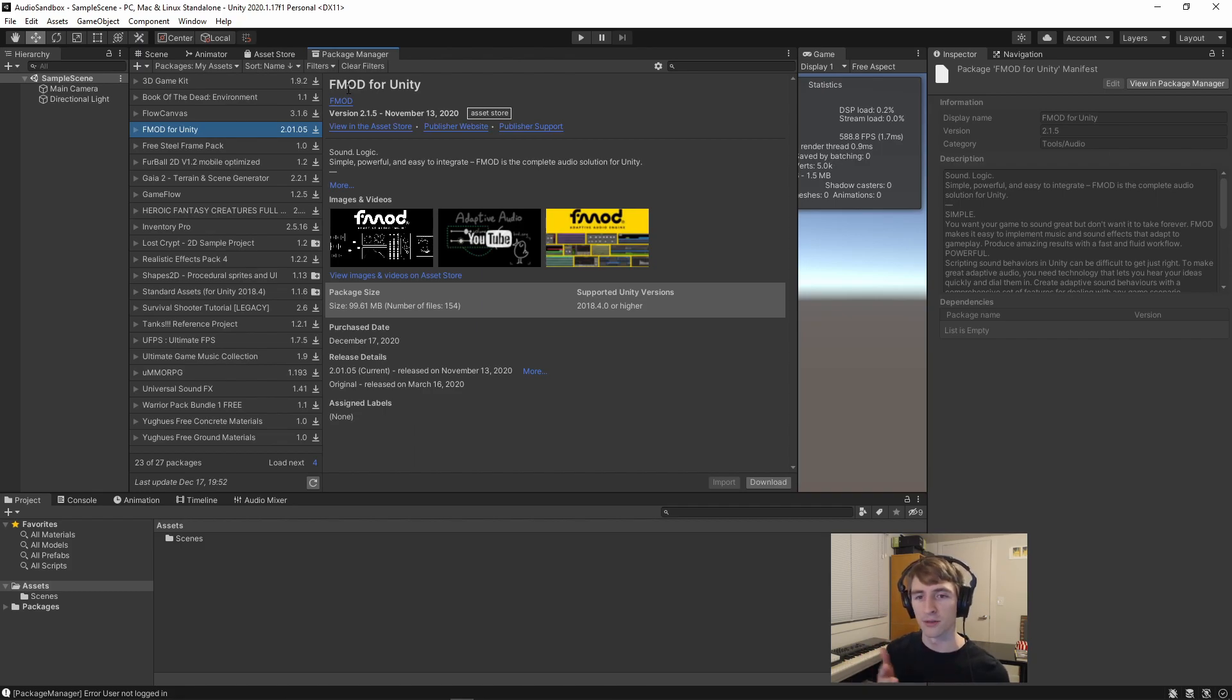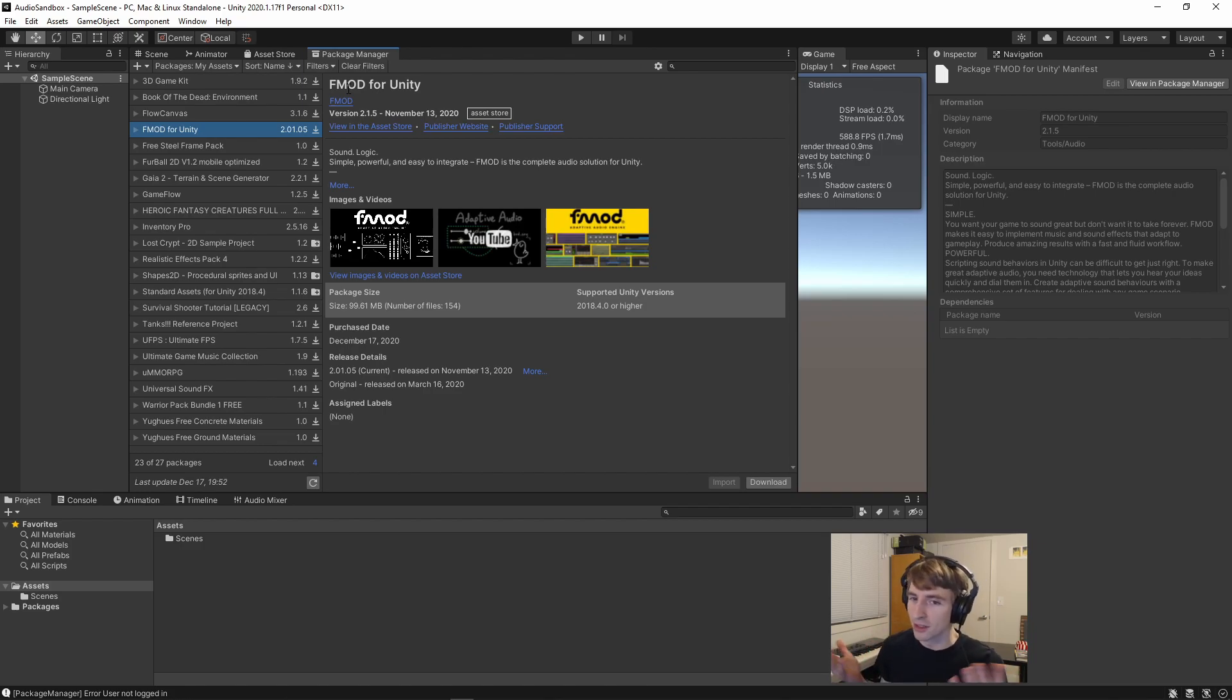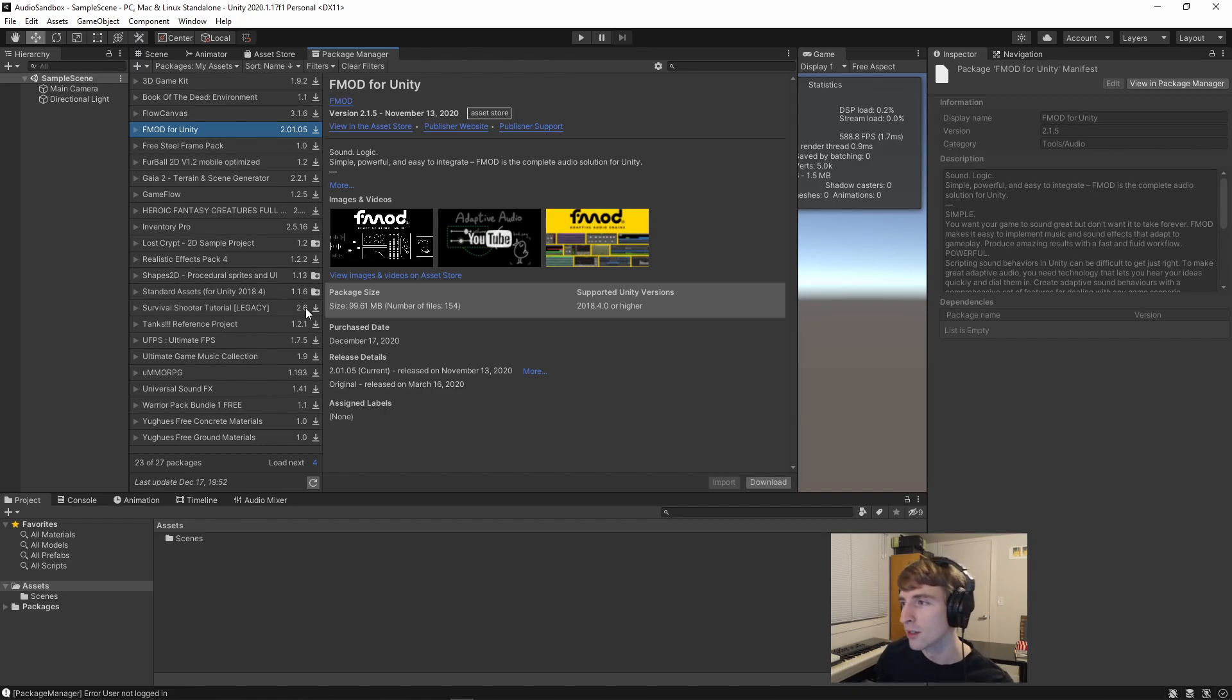The Unity Store kind of tends to give me about four different places where I have to sign in repeatedly, and that bothers me. FMOD, I still have to do it once, but it's only once, and I prefer it.